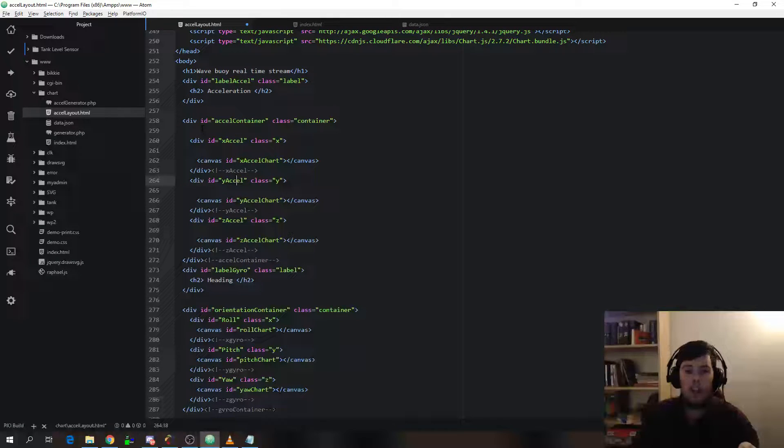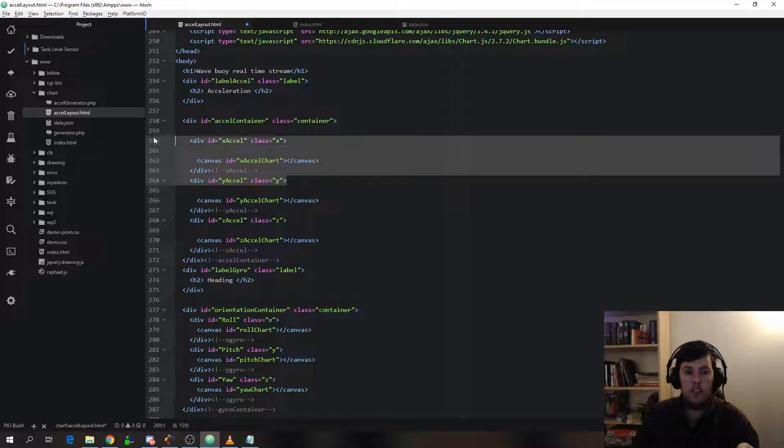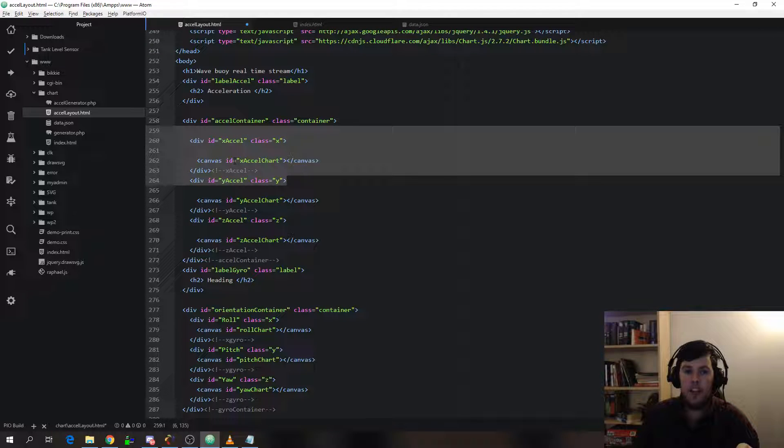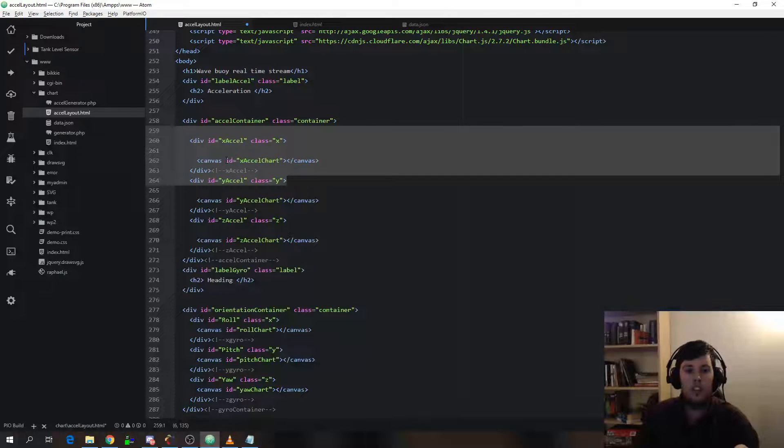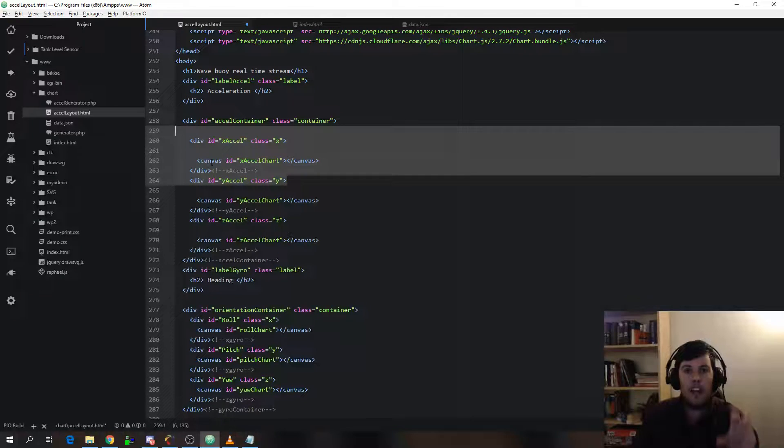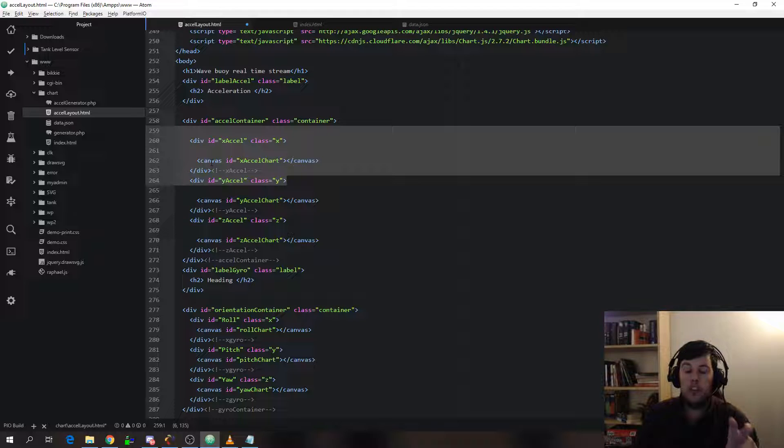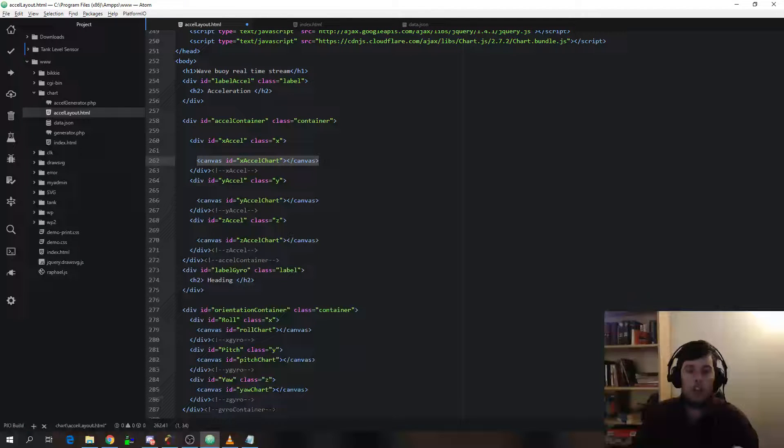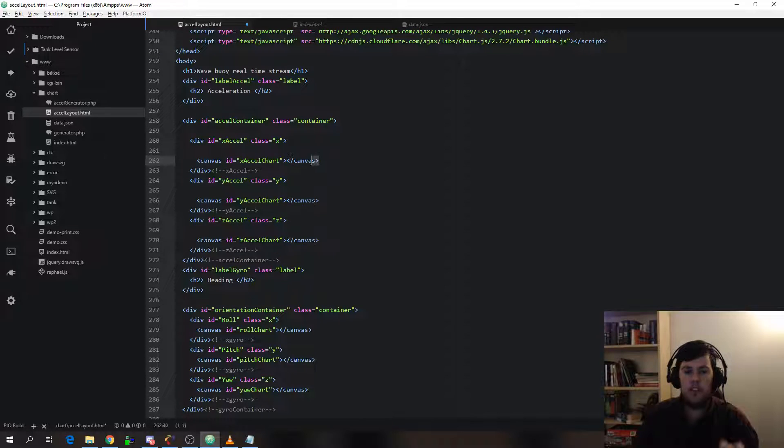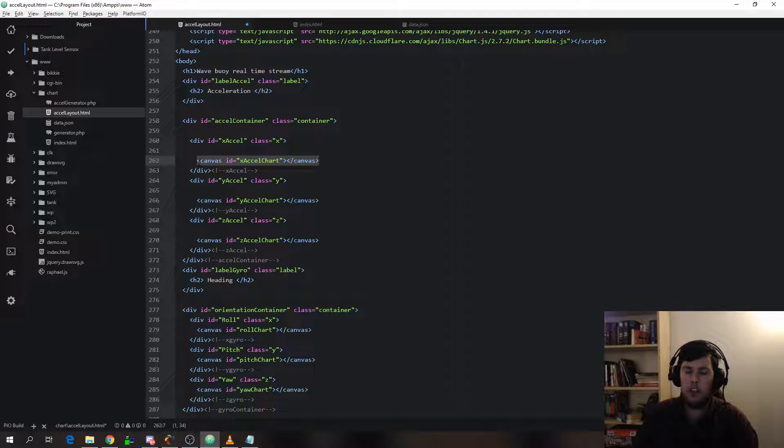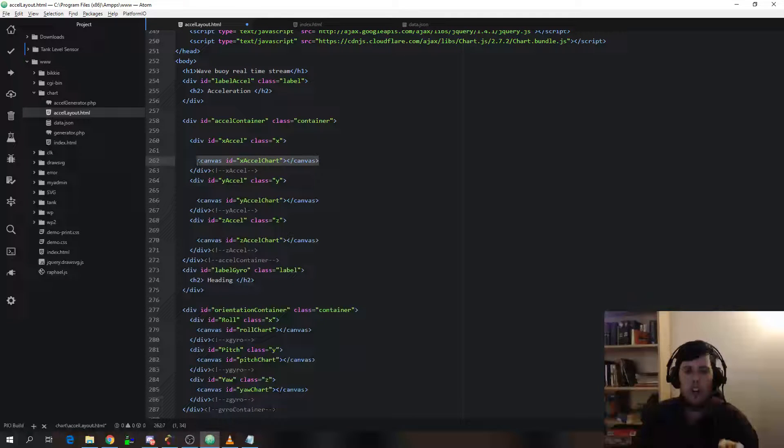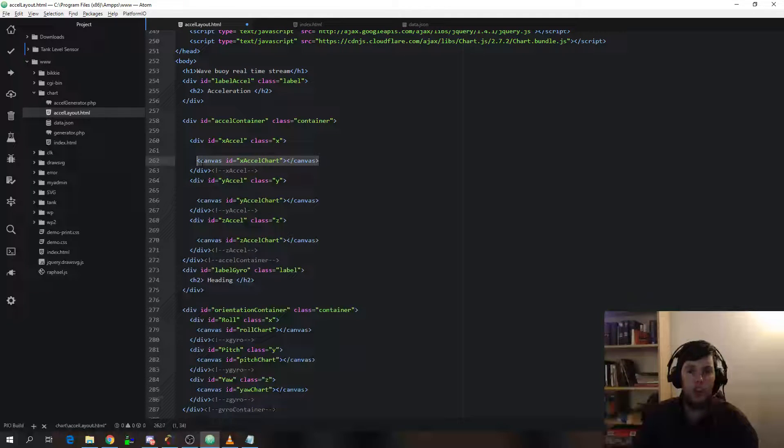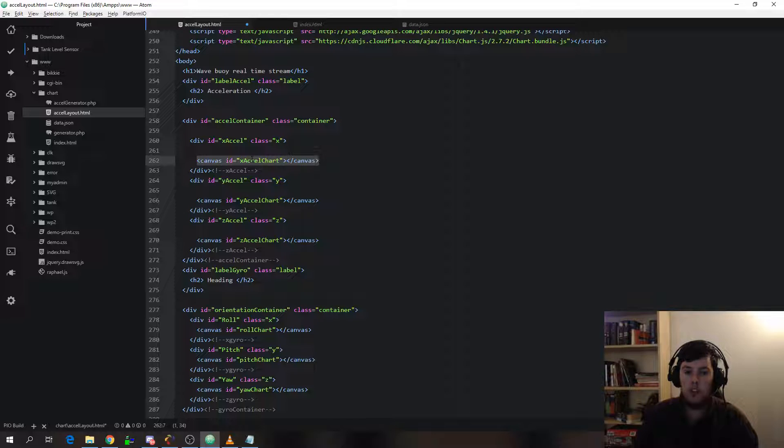And inside each of these divs there is a canvas and that canvas is the actual part where the chart is drawn. So there's the HTML5 elements that are really nice, really powerful and flexible for drawing graphical things in the browser.